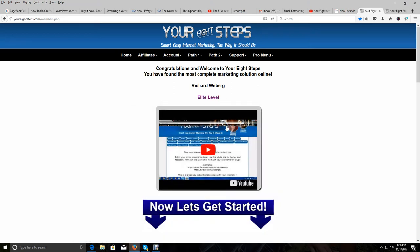Welcome to step three, my friend. Now that you're on a roll, let's keep you moving along. To set up your system here in your eight steps is completely simple, and we walk you by the hand step by step. It is very easy to do — nothing complicated. You just follow along with our instructions and you will have everything set up very quickly.